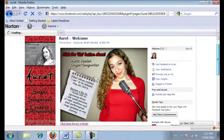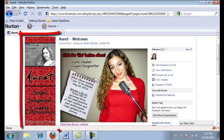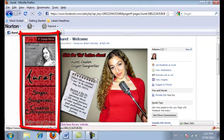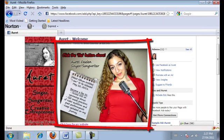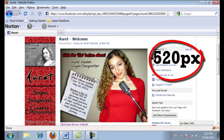OK, so right now what you're looking at is Areet's Facebook fan page. Right here is her profile picture and this big picture in the middle is the landing page — that's the one we're talking about. Some characteristics of the landing page: it's 520 pixels wide and you can make it however long you would like.